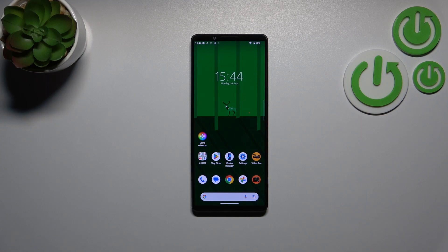Hi everyone. In front of me I've got the Sony Xperia 1 Mark 5, and let me share with you how to turn off running apps on this device.